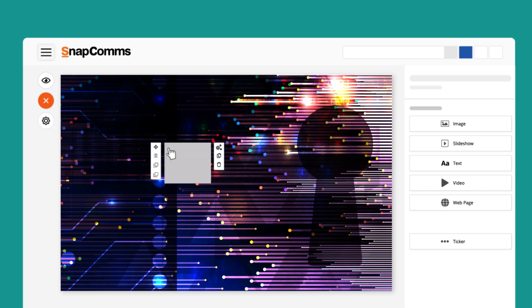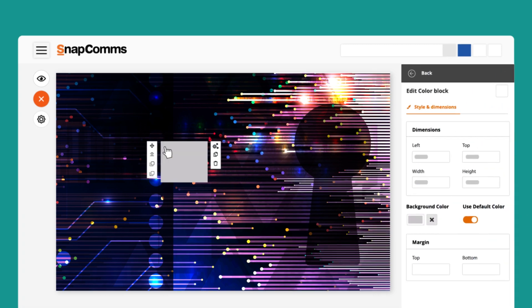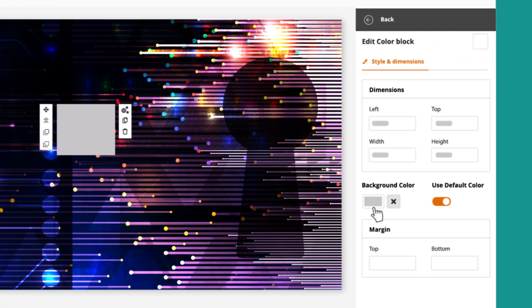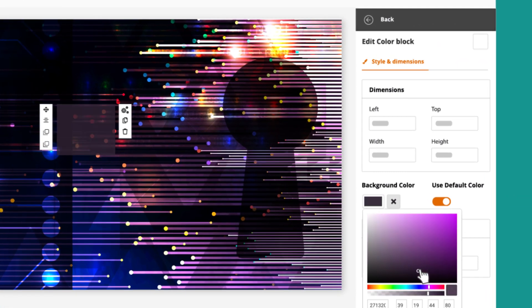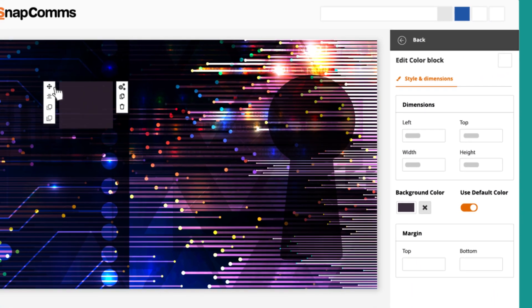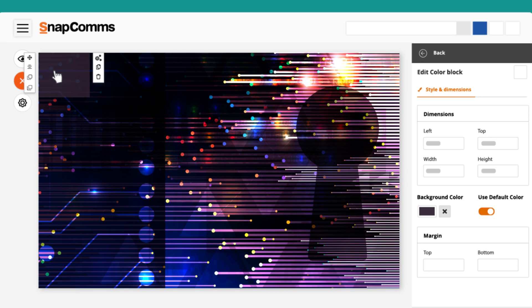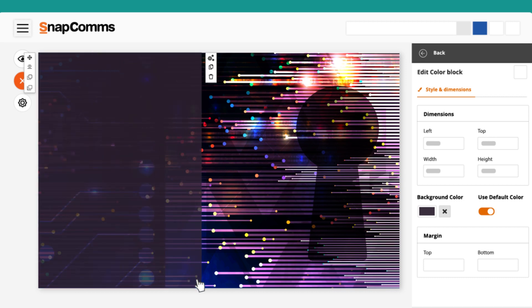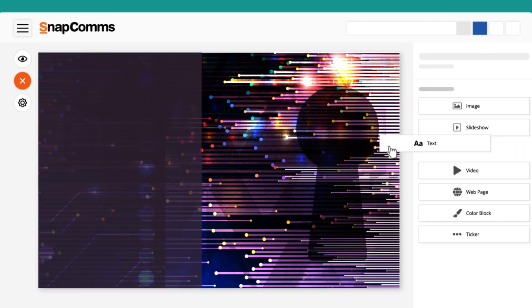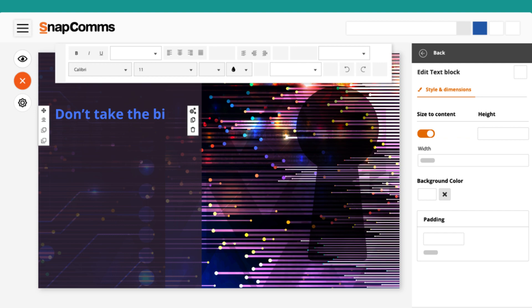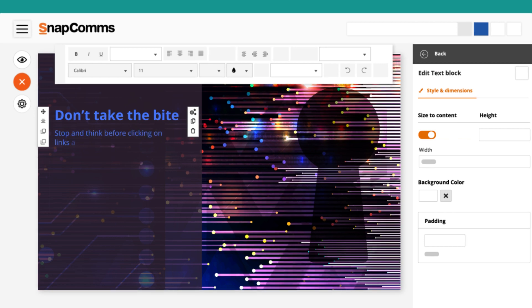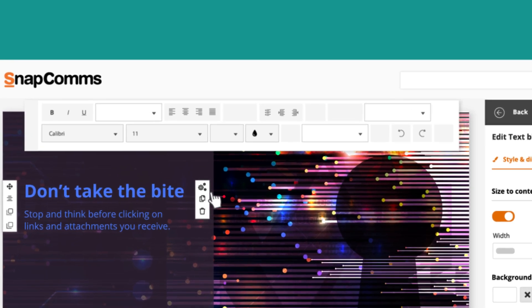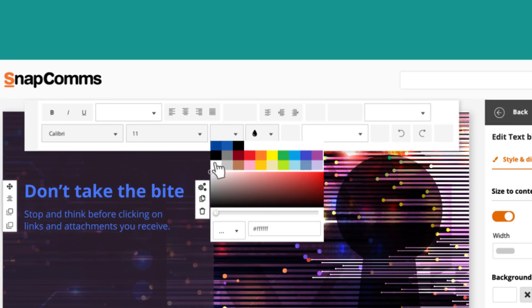First, we'll add a color block as the background for our text. You can make changes to your text using the text editing bar.